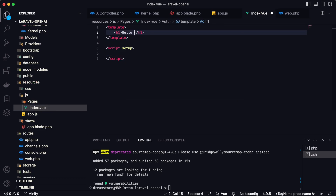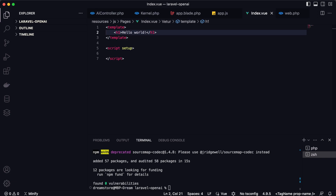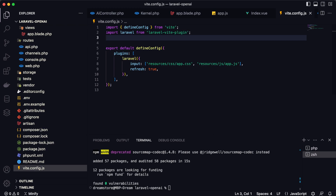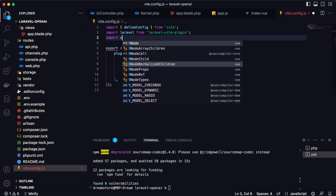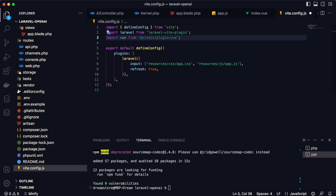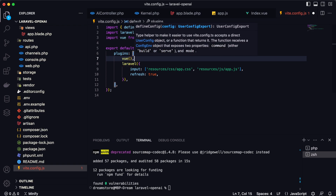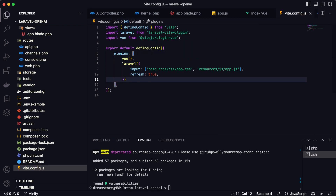Now let's go to vite.config.js and import the Vue plugin: 'import vue from @vitejs/plugin-vue'. Inside the plugins array, call the vue() function. That should be all the Vite configuration needed.